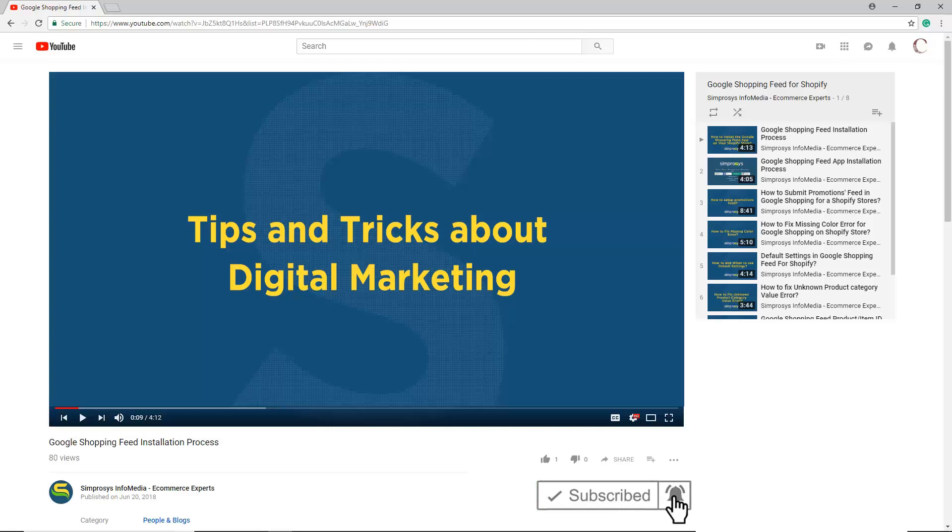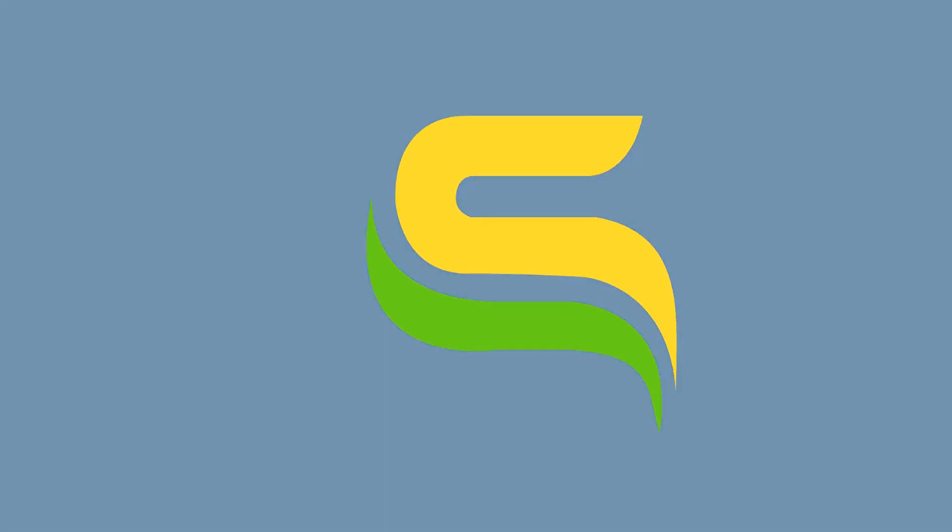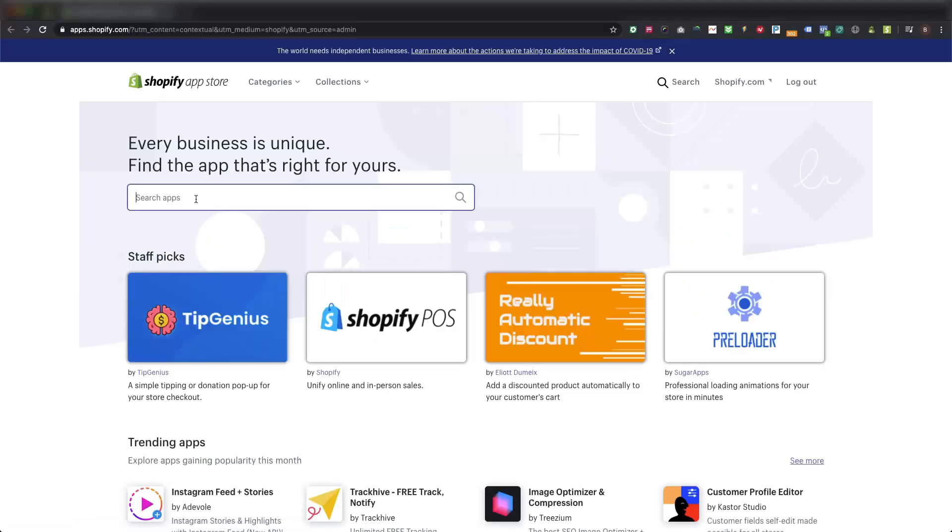Here we are on the Shopify app store page and we will search Google Ads Customer Audience using the search bar.